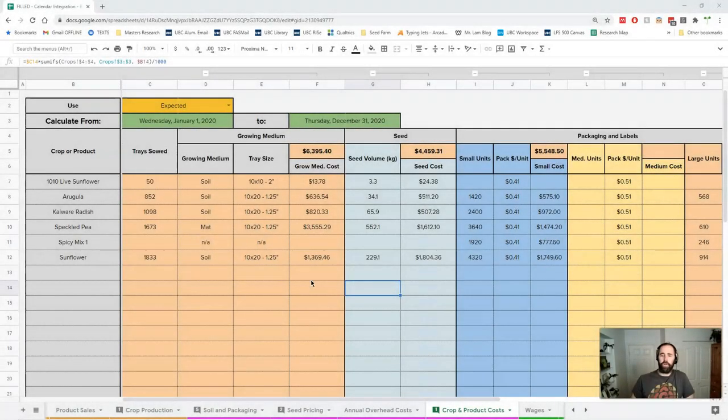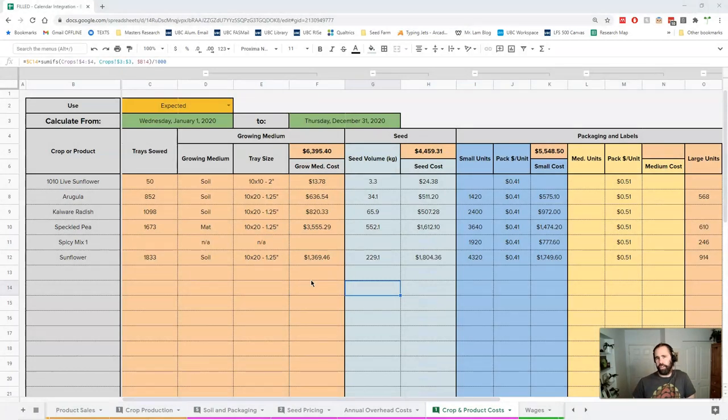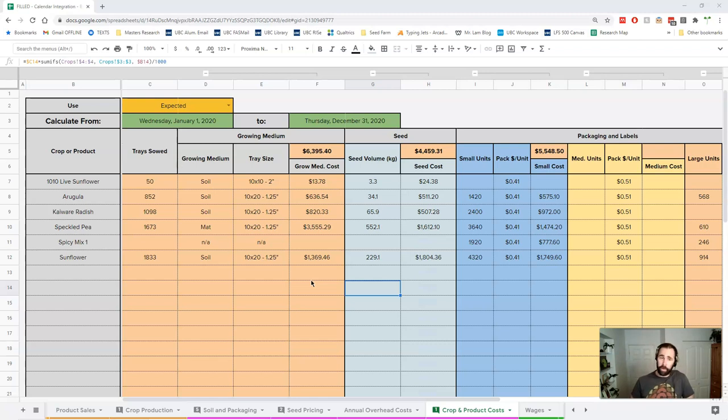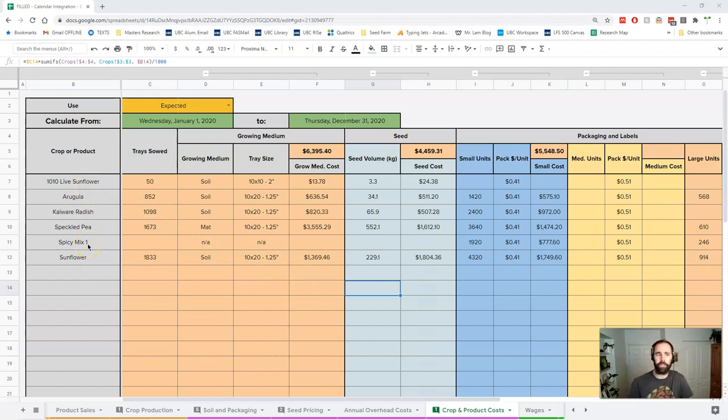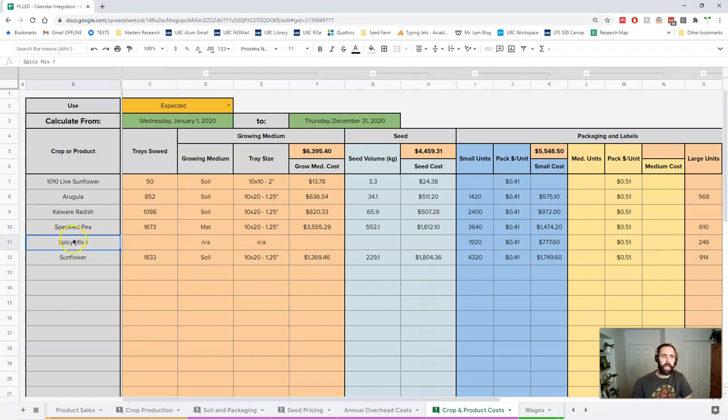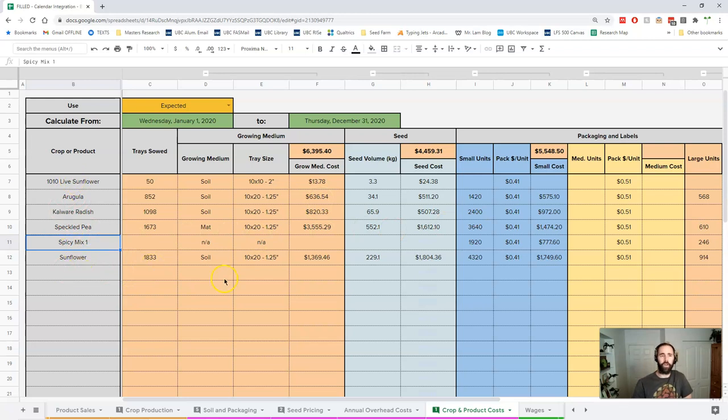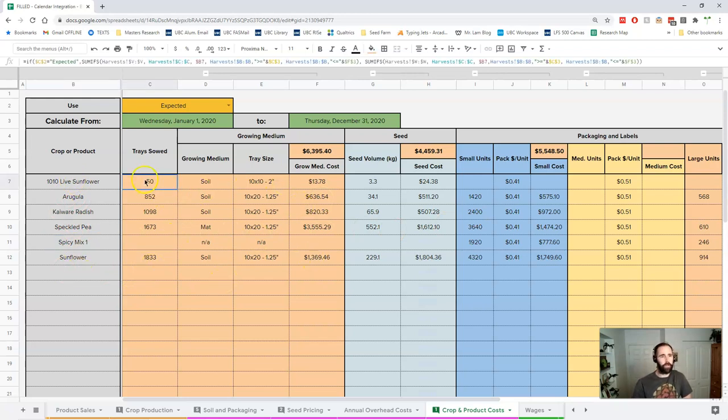This crop and product costs sheet is what I call the reality check sheet, and here's where you start to really understand that you need to spend money to make money. This includes both crops and products because both of them have expenses. We're not sowing these blends, but we are using packaging for them, so we're going to find it all here.